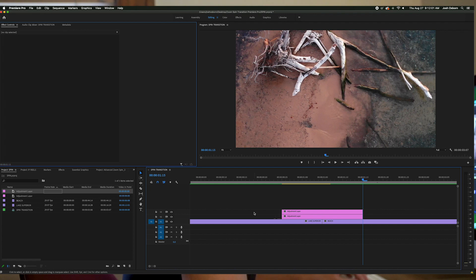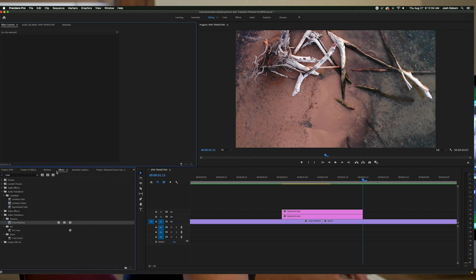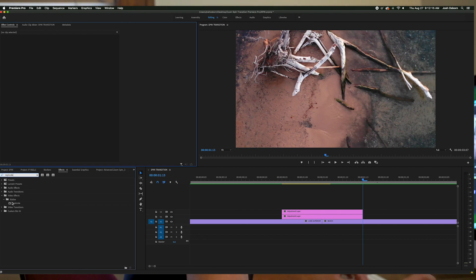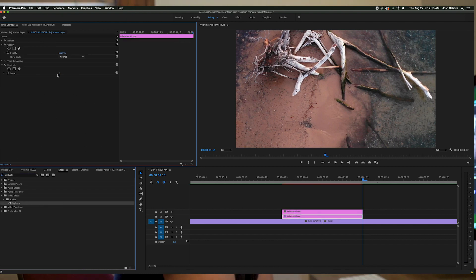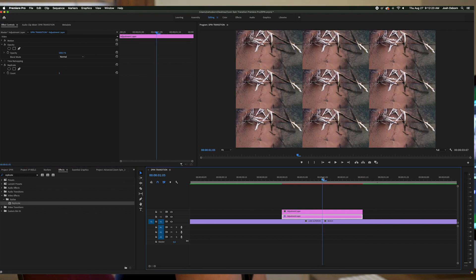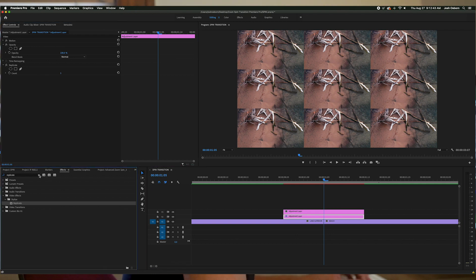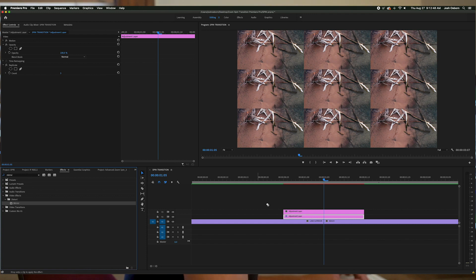Now we can begin applying effects. Go into the effects panel and search for Replicate, then drag and drop it onto the bottom layer. Put your marker between the two clips and in the Effects Controls change the count to 3 so there are nine tiles within your video. Now go back to the effects panel and search for the Mirror effect, then drag it onto the bottom layer as well.